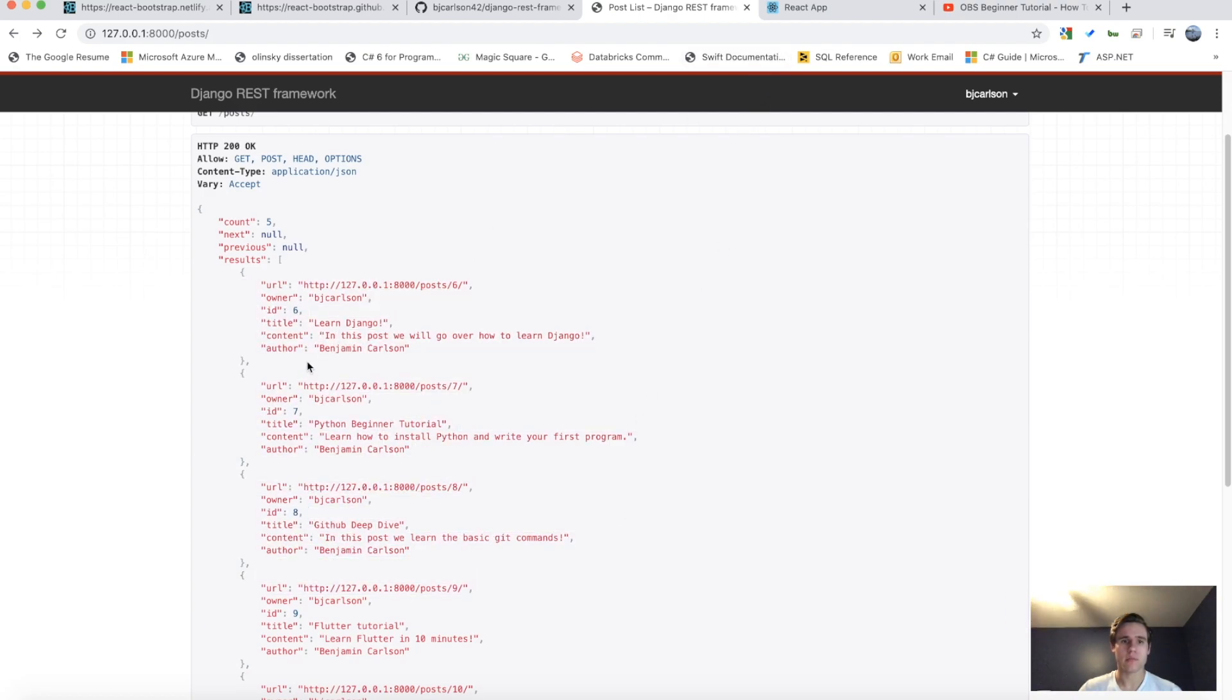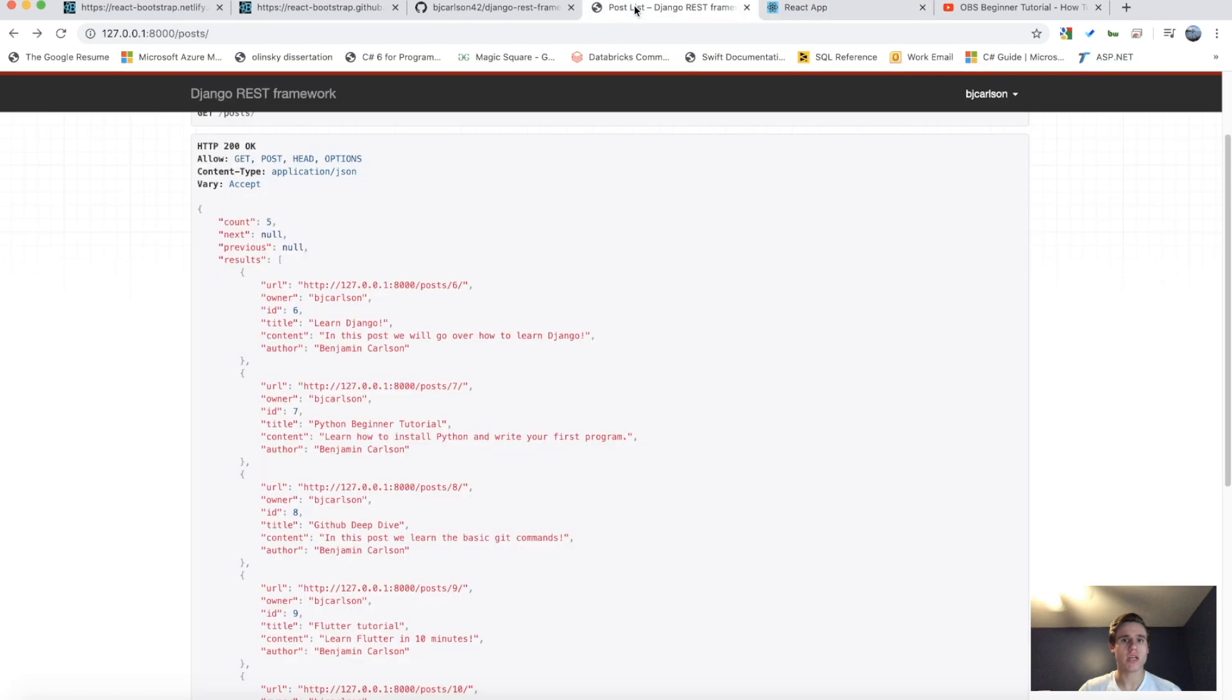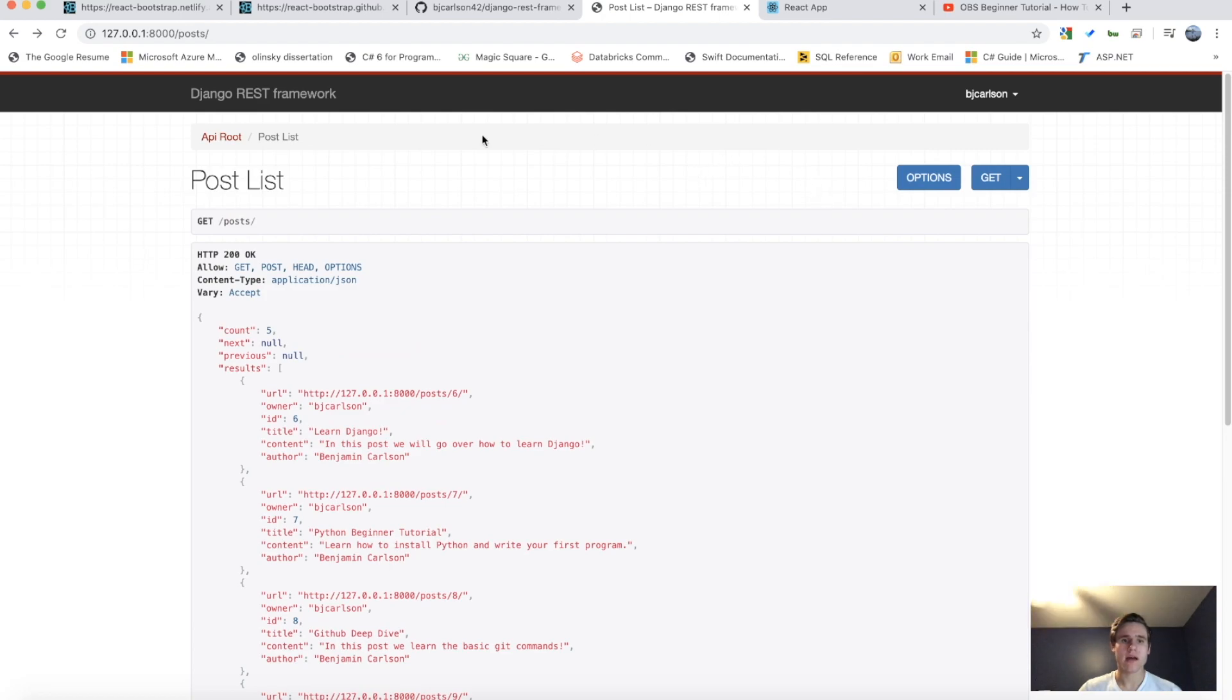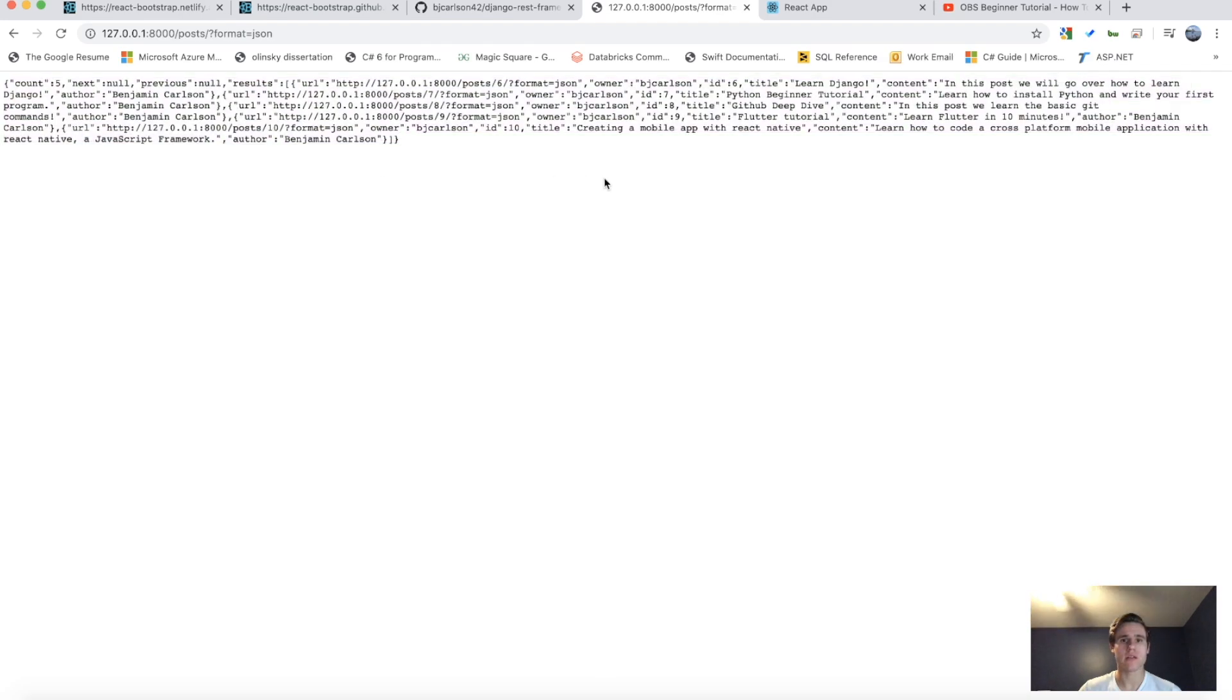And these are the same posts that are over here. As you can see, we have learn Django and title learn Django. And it's not actually pulling from here. What it's doing is pulling from the JSON, which is all of this.